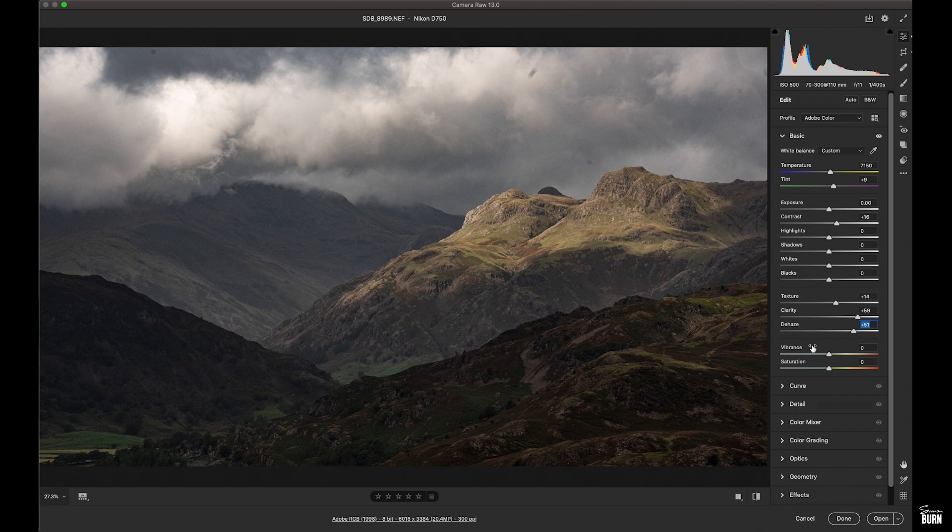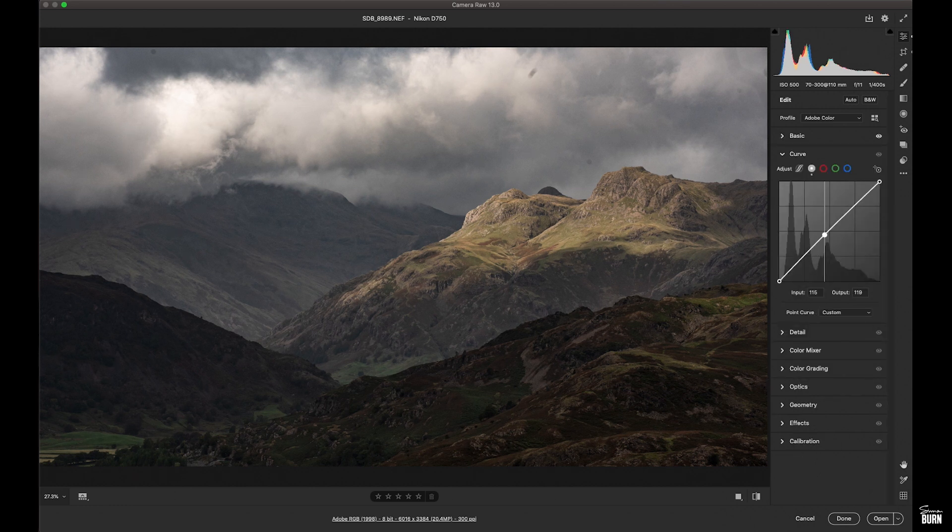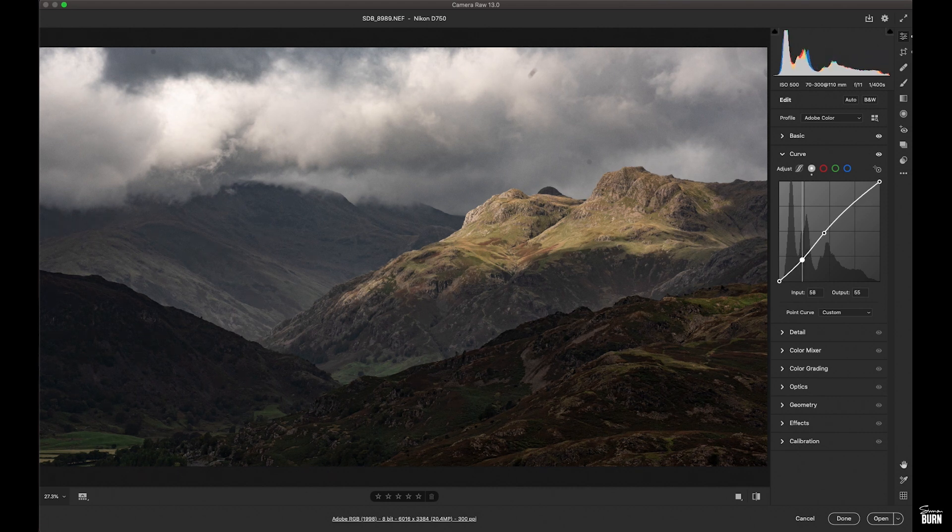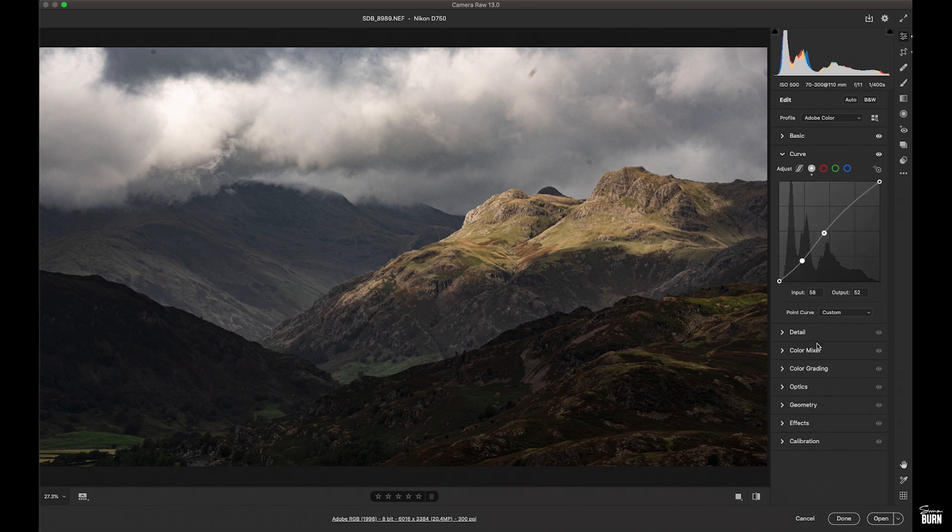Now this is starting to look better. There's a bit of life in the image. So we'll just create a little bit of an S curve to give it even more contrast. I prefer to use the curves rather than the contrast slider.